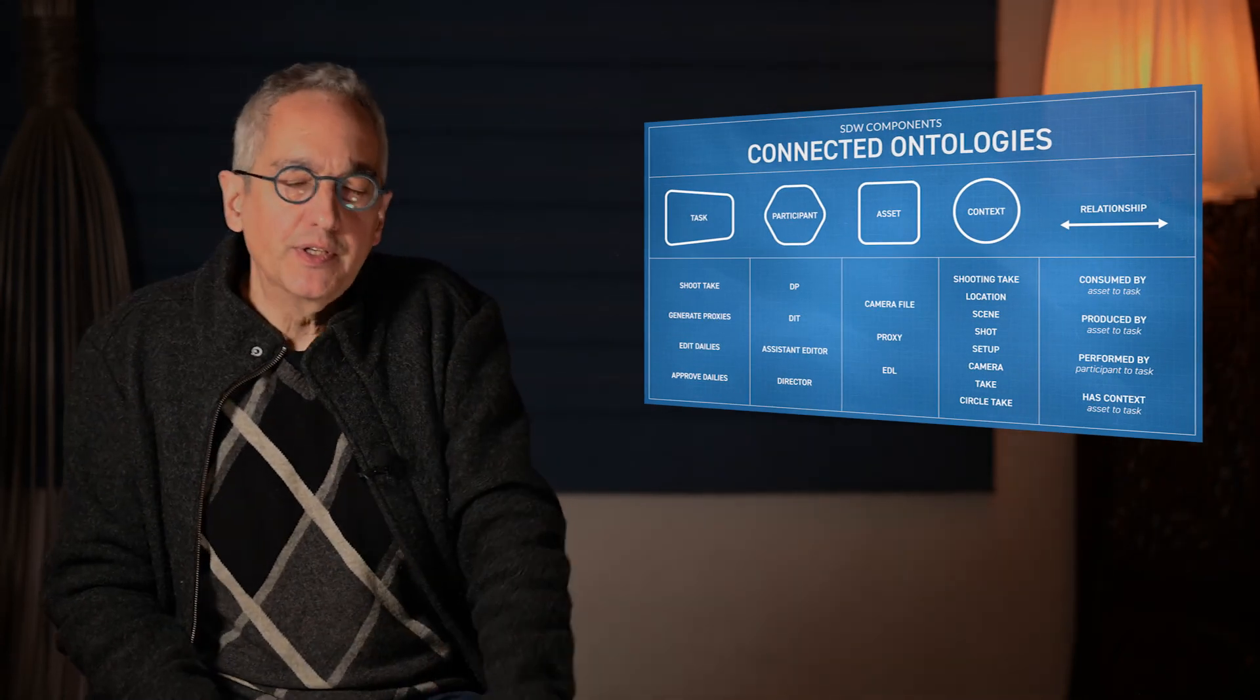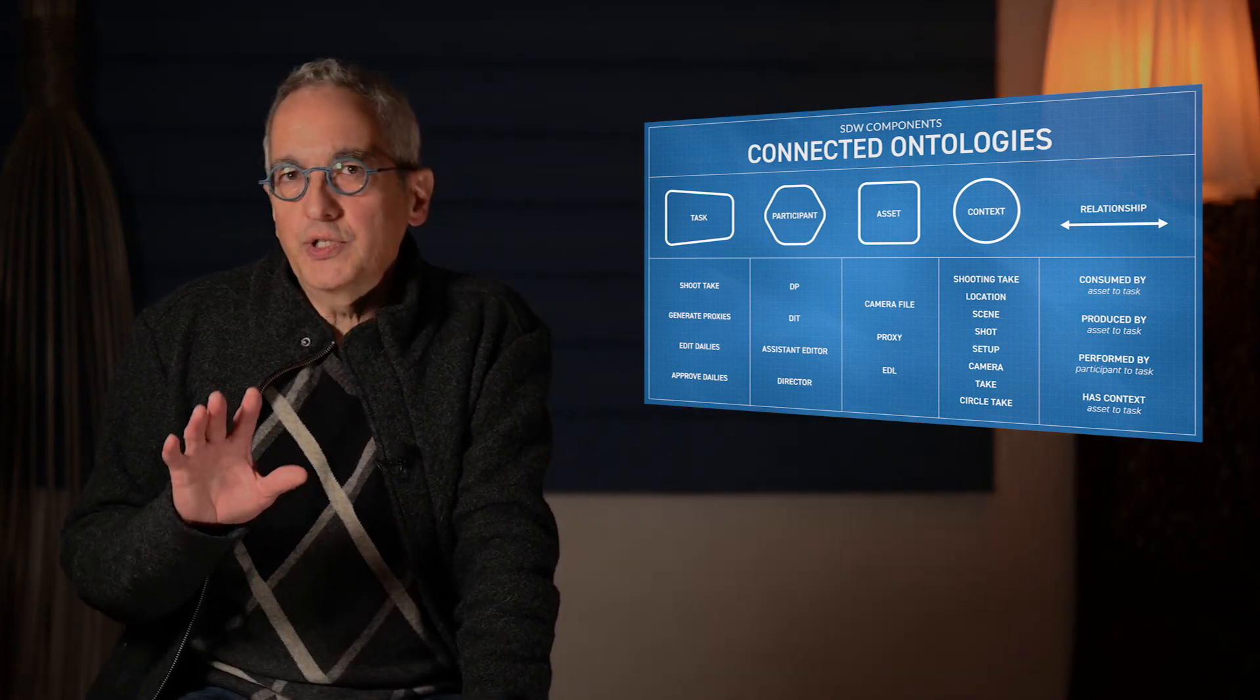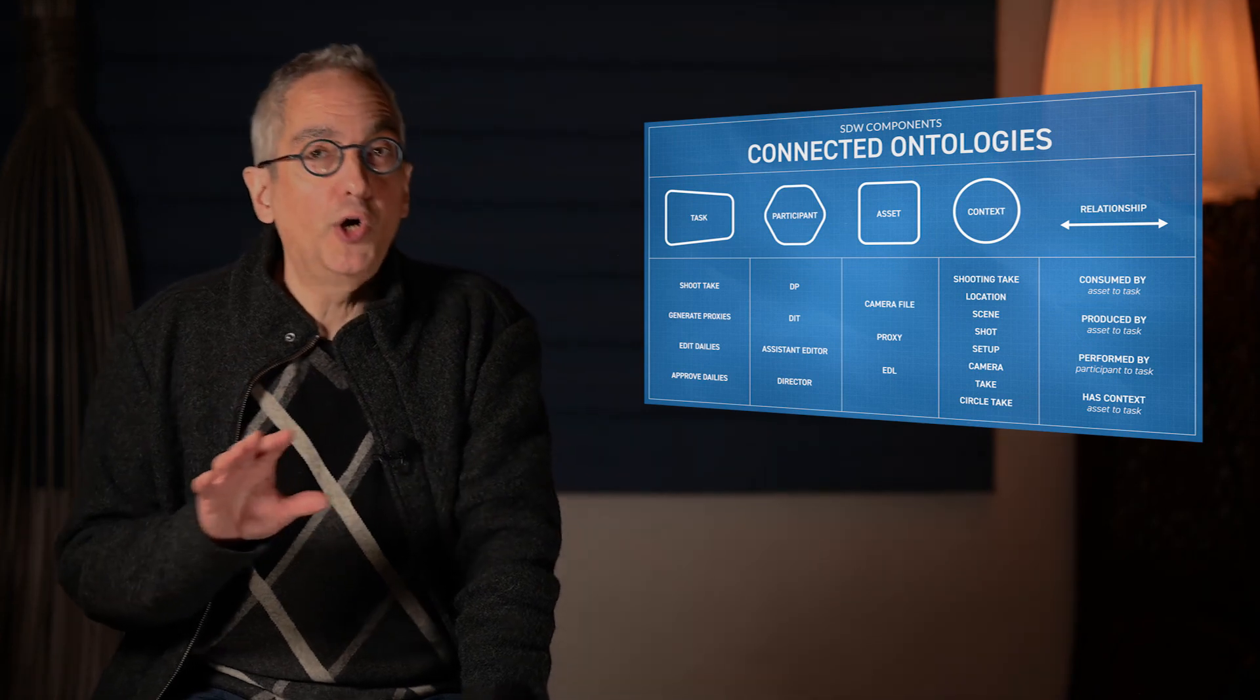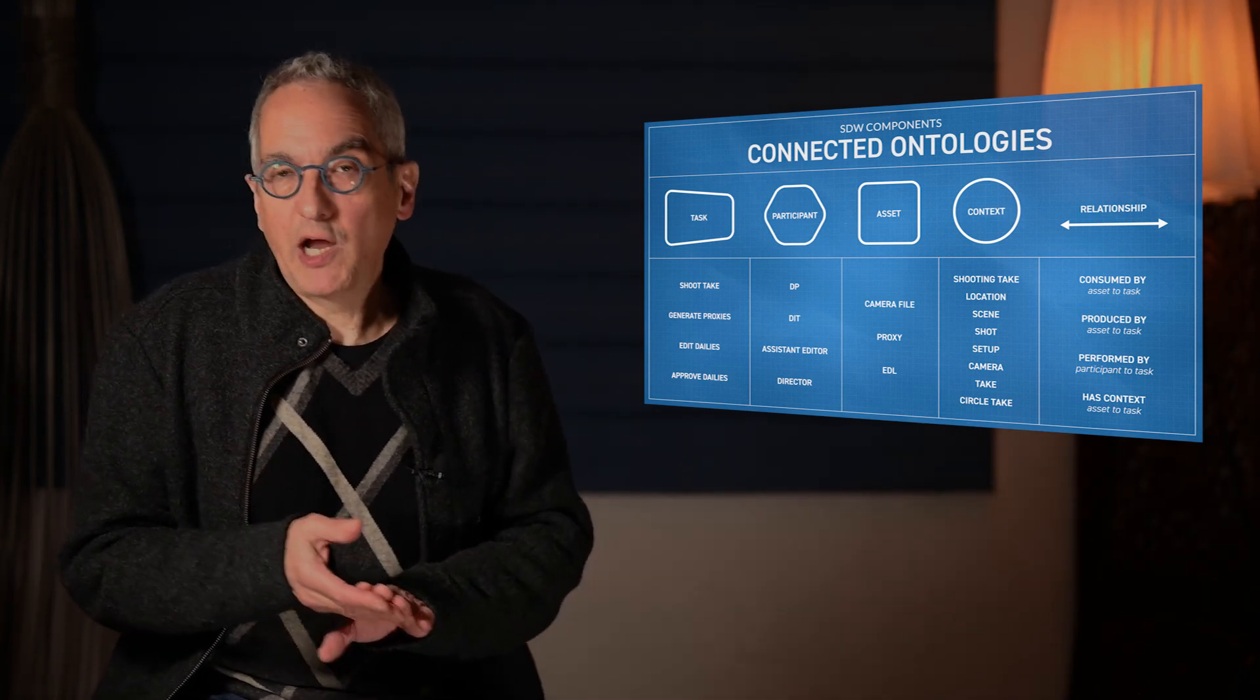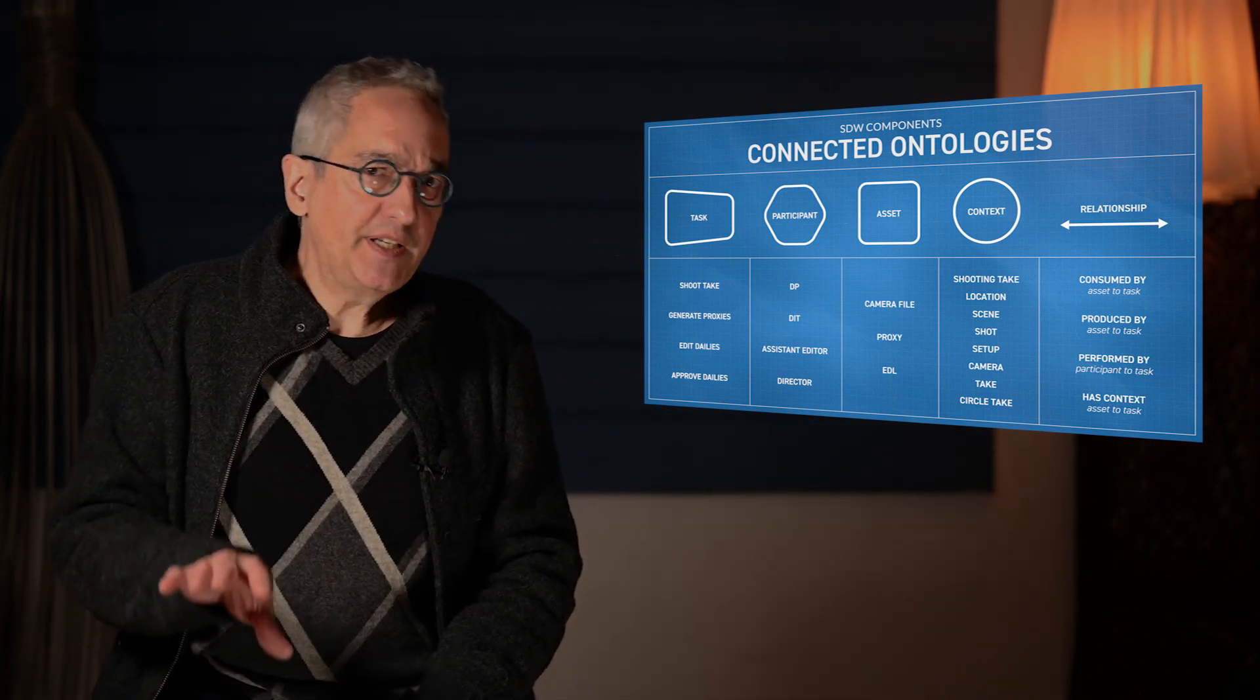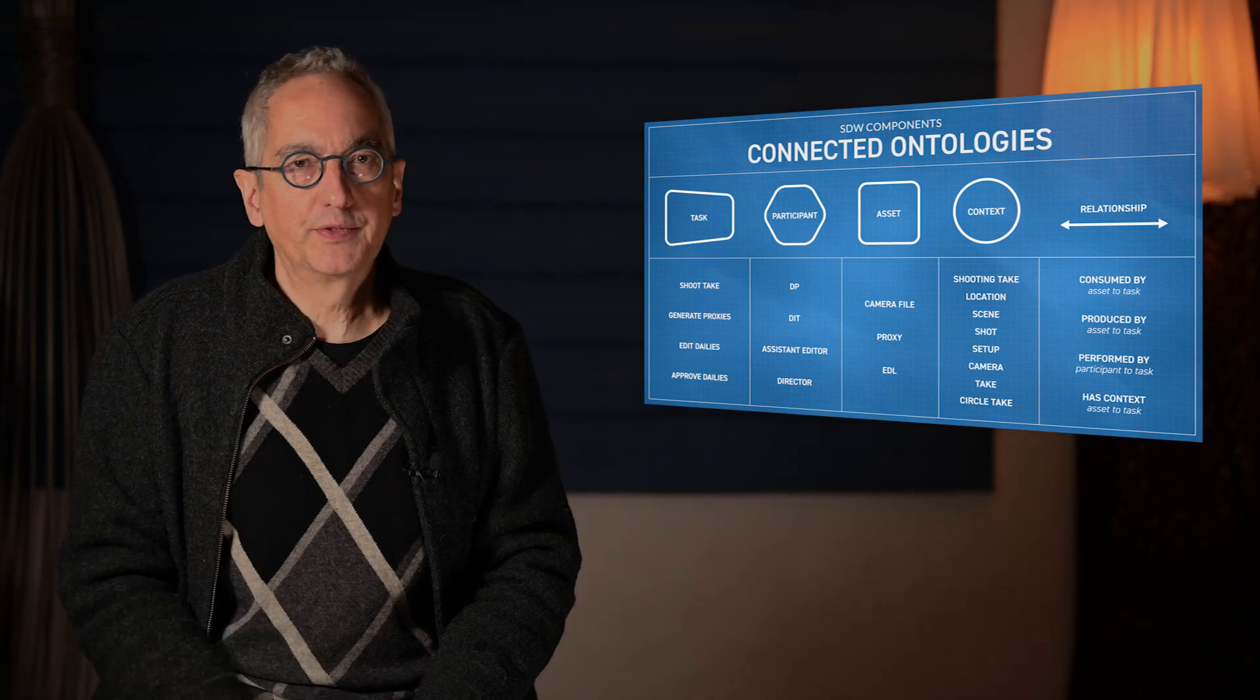There's also another dimension to this that's important. Every part of production has its own set of elements. Some are common across all stages of production, things like scene, shot, character, things that come from script. Some are very specific to a particular stage, like 3D VFX models. And this is why we talk about multiple connected ontologies rather than a single all-encompassing one.